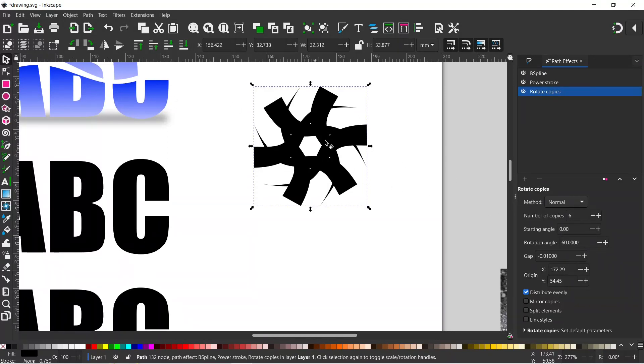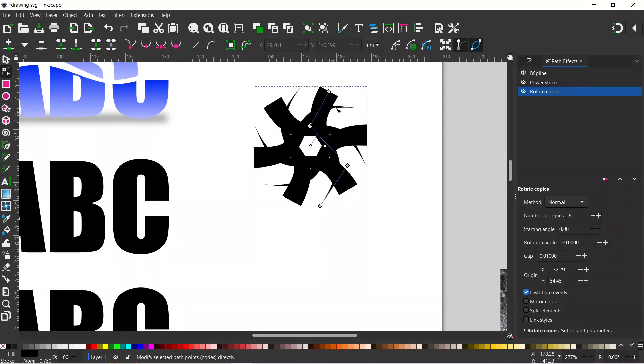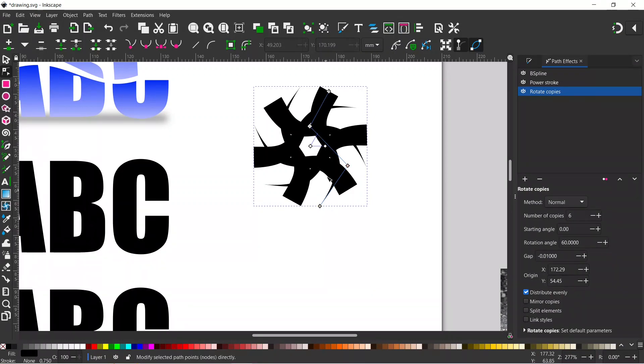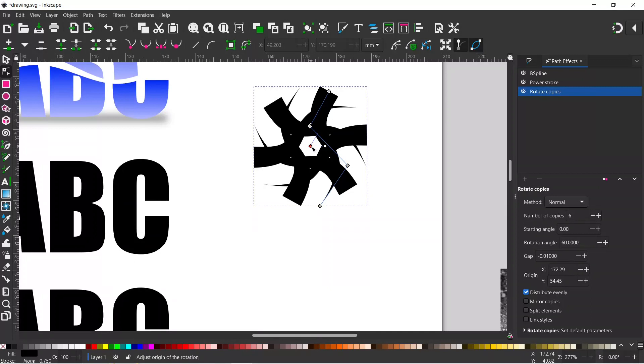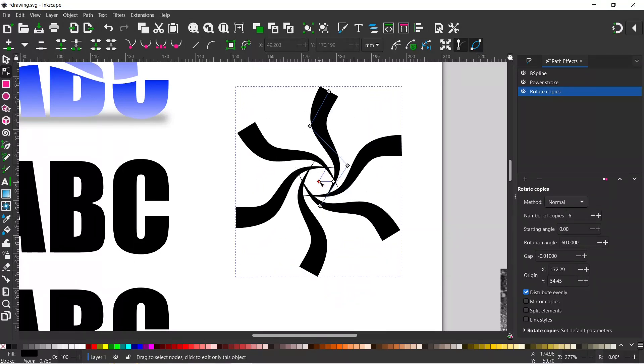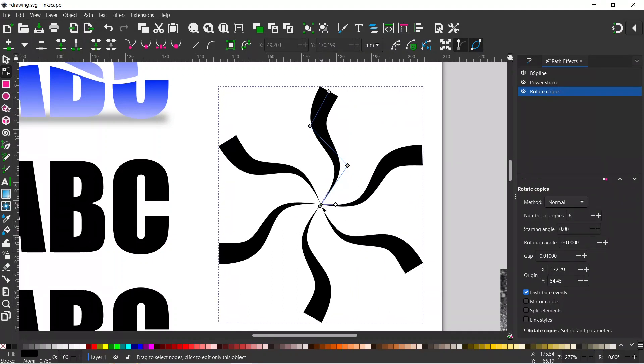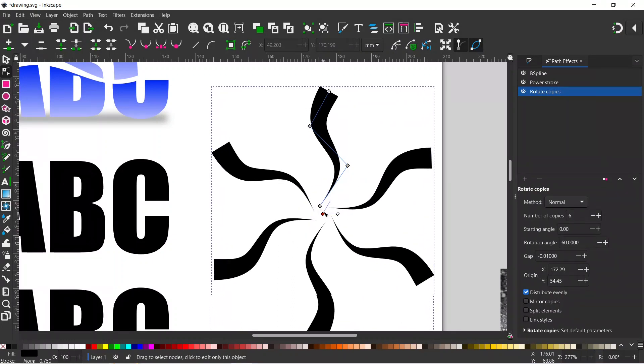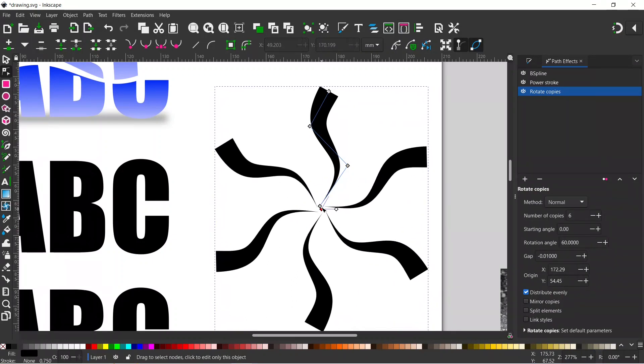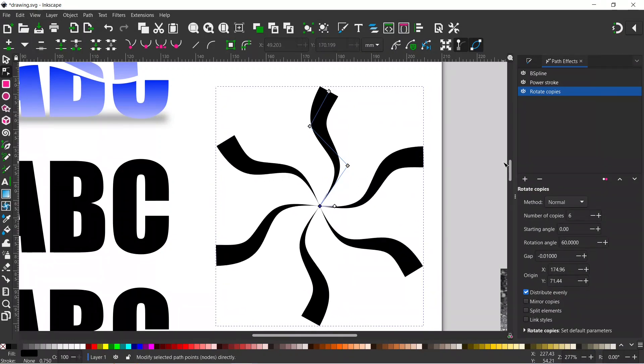We want to adjust this, so we're going to change to the nodes tool. Now we can see all the nodes. On here we've got two sets of nodes: the original path nodes and the handles in the center which are for the rotate copies. If we get hold of the center handle, we can drag that and align these how we want them. I want these to be touching in the middle, so I think that's pretty close.